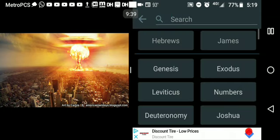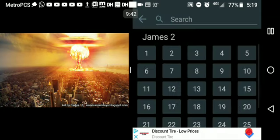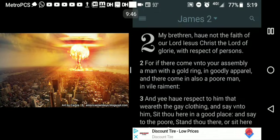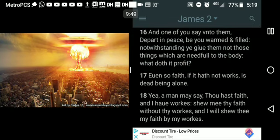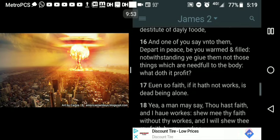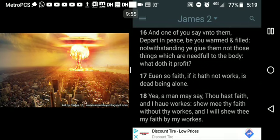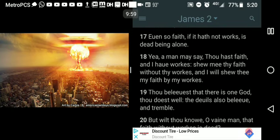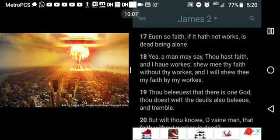Going to James chapter 2, verse 17: 'Even so, faith, if it have not works, is dead being alone.' If you say you've got faith, it's just like love. You can say you love somebody, but if you don't do the things that prove that you love them — because love is an action word, just like faith is an action word — when you say you have faith, now you've got to do the things that prove you have faith.